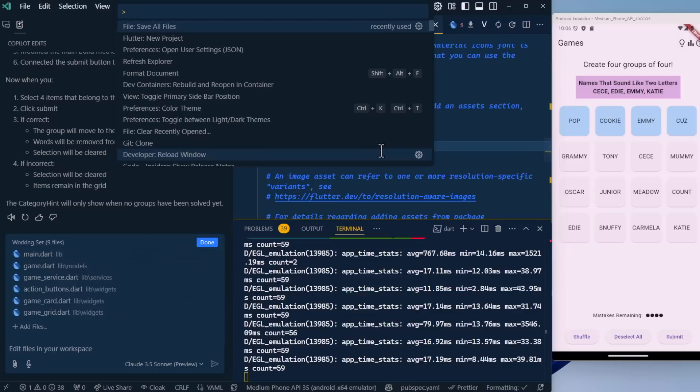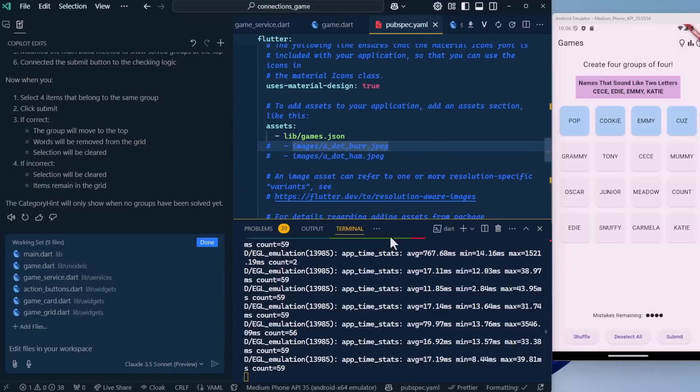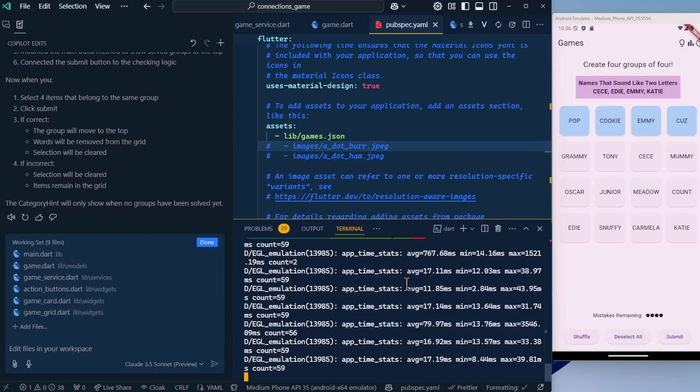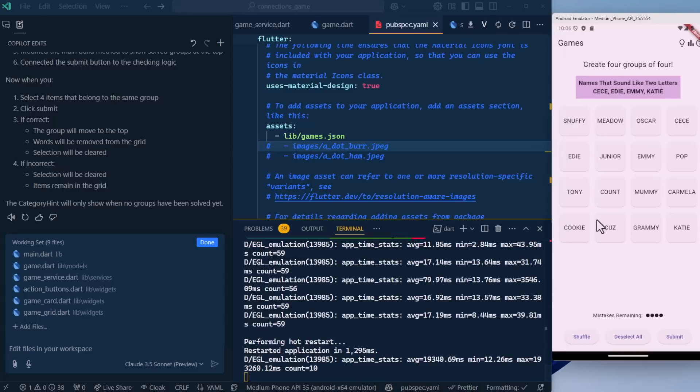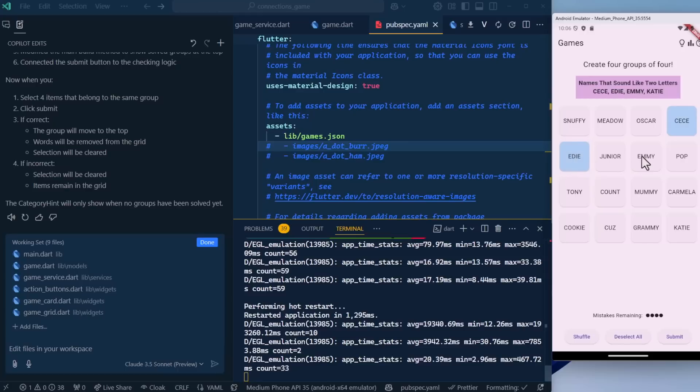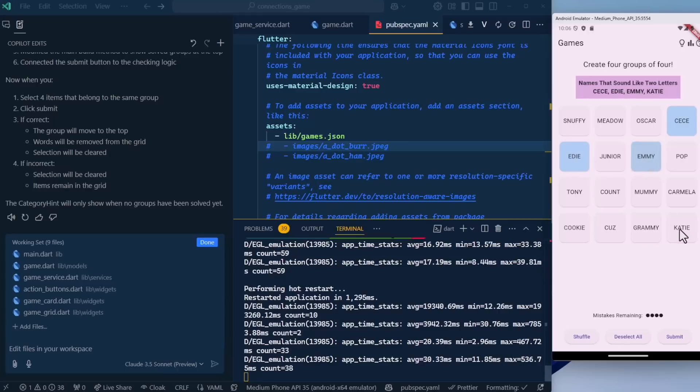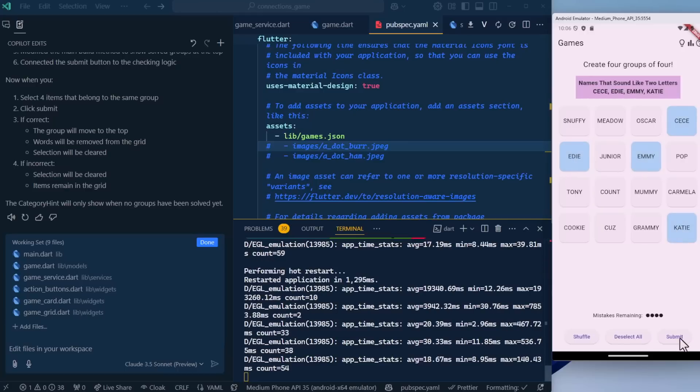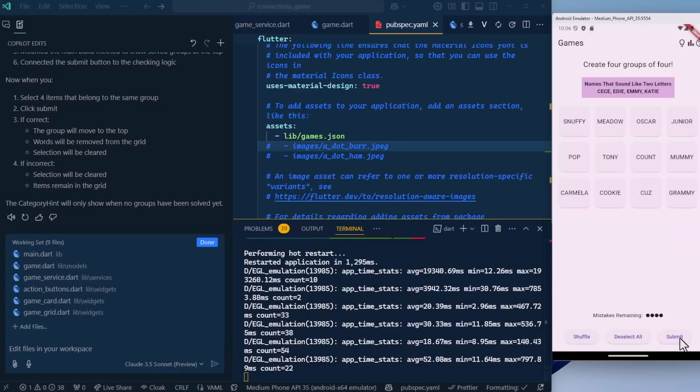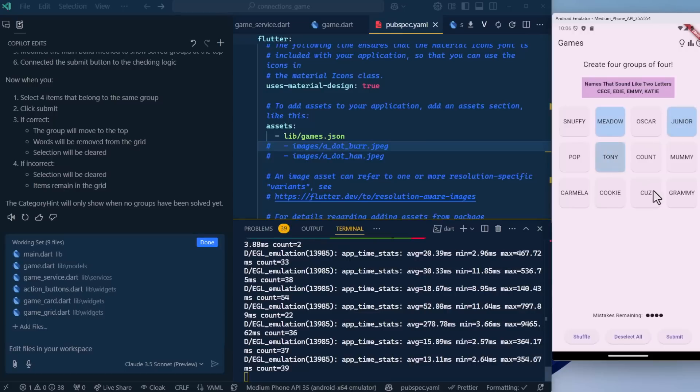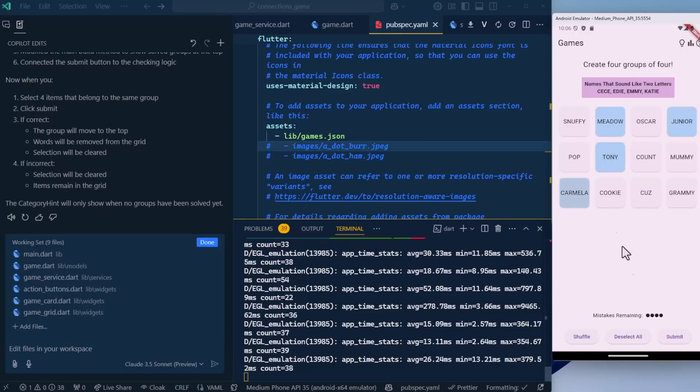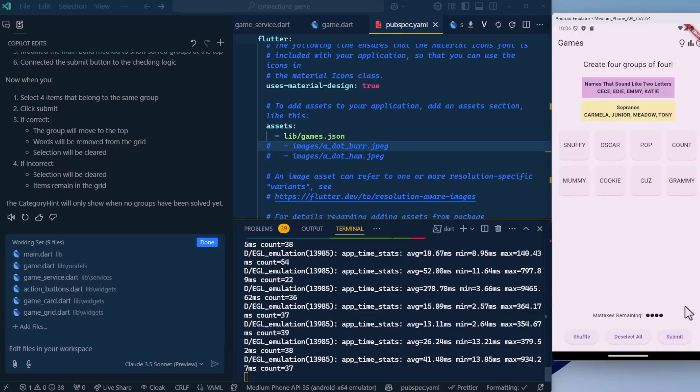Let's accept this, save all of our files, do a hot restart, and see if this works. One of them is this one right here. CC, Katie, click submit. And look at that. It removed the one that was there and made space for this one. So we need to remove the boilerplate one, but that's right. Let's try Meadow, Junior, Tony and Carmela, which is Sopranos like that with the correct background color. So this really works. This works, which is really cool.